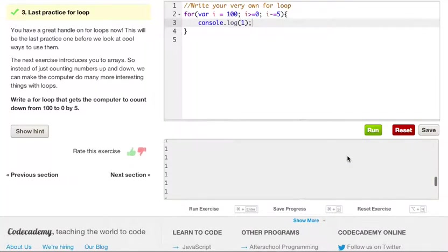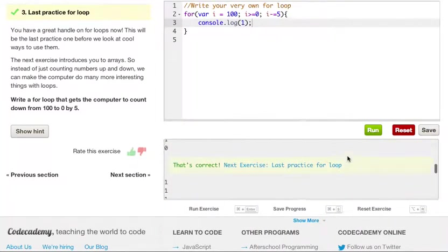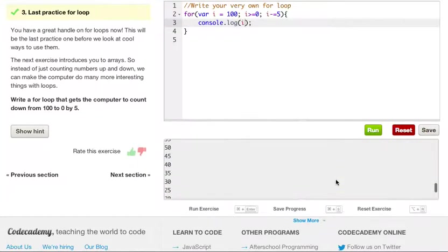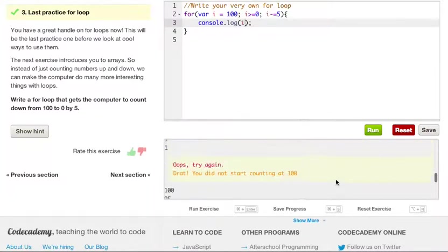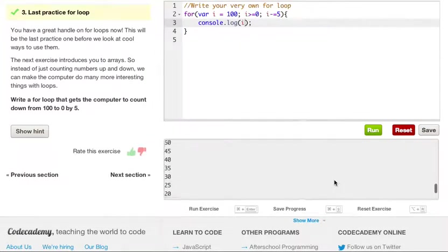Looking at this, we did not start at the right thing — we got an error. I put 1 instead of i, so go ahead and run this again. Sorry about that. There we go — we got it correct because we see 100, 95, 90, 85, and it just counts all the way down by 5.